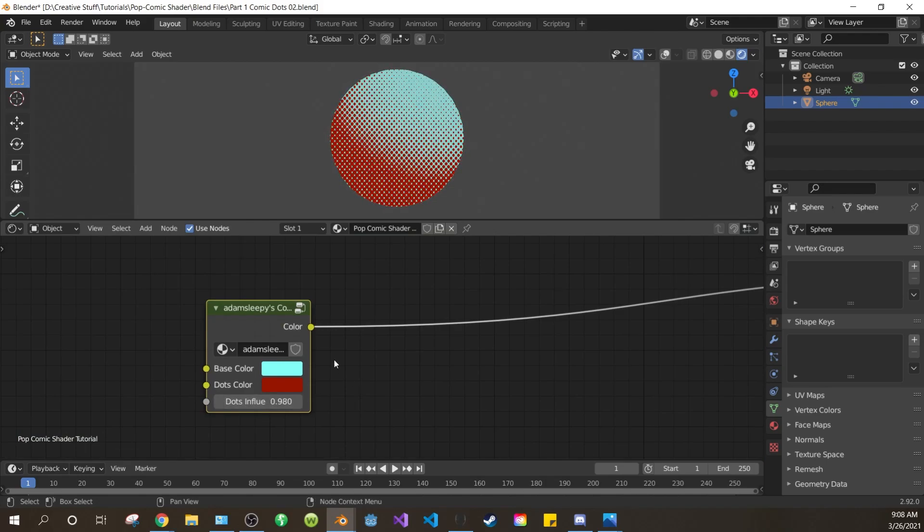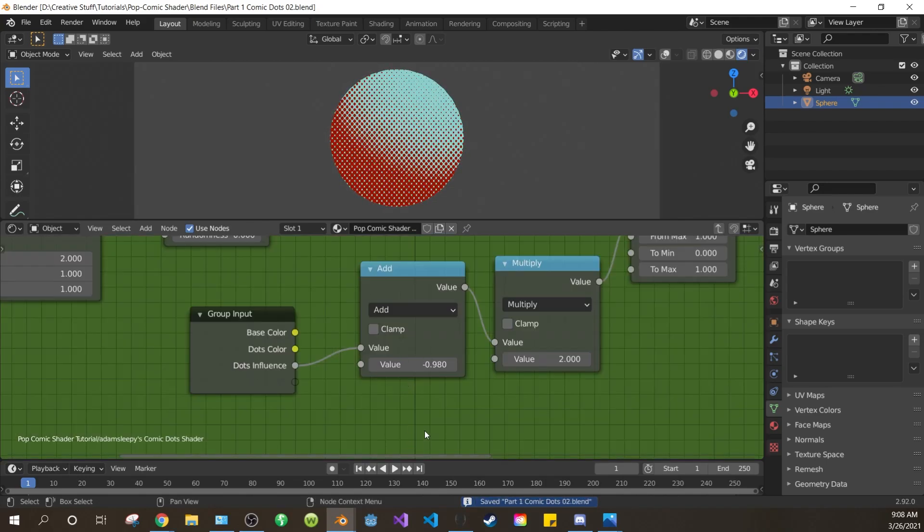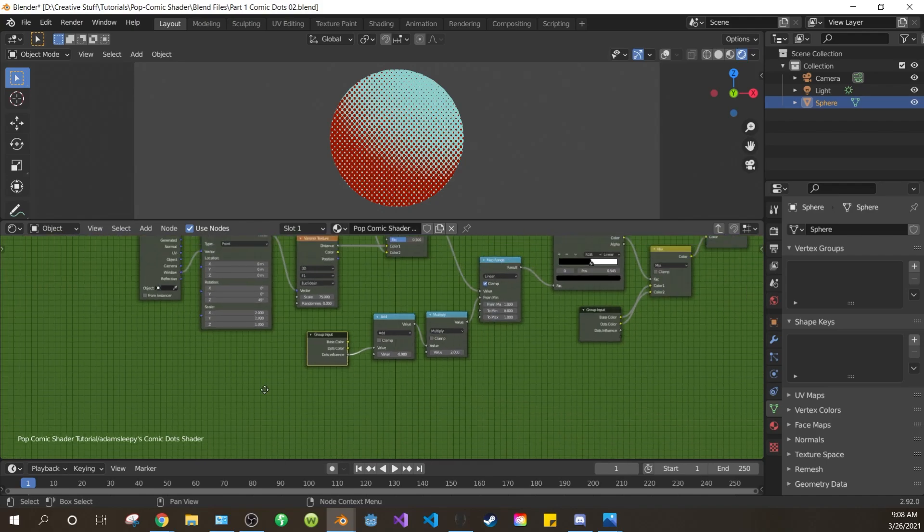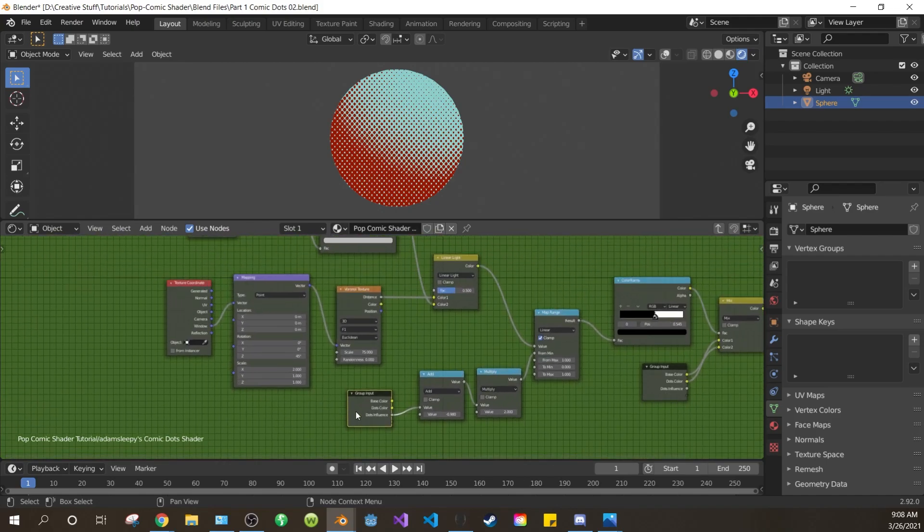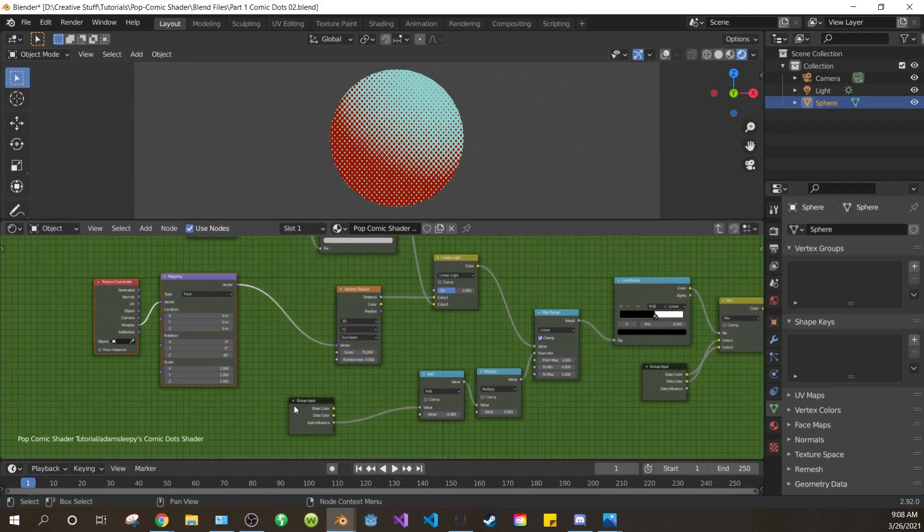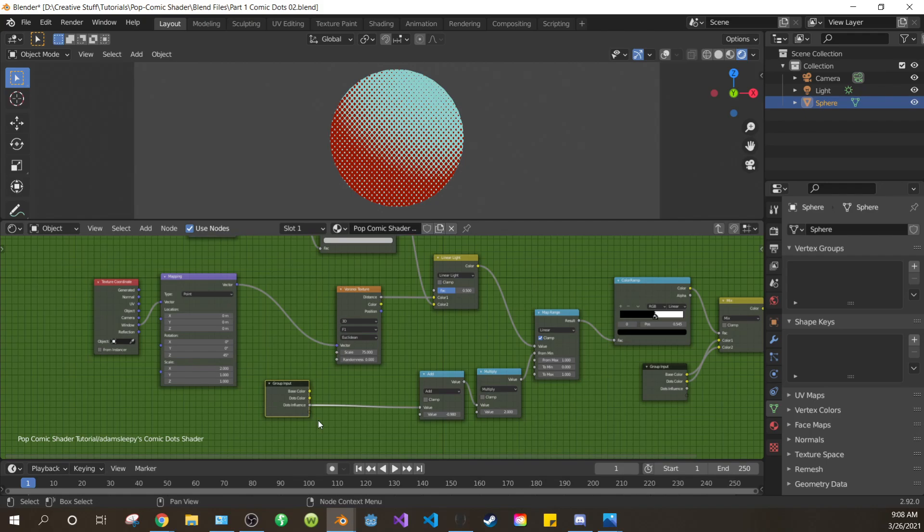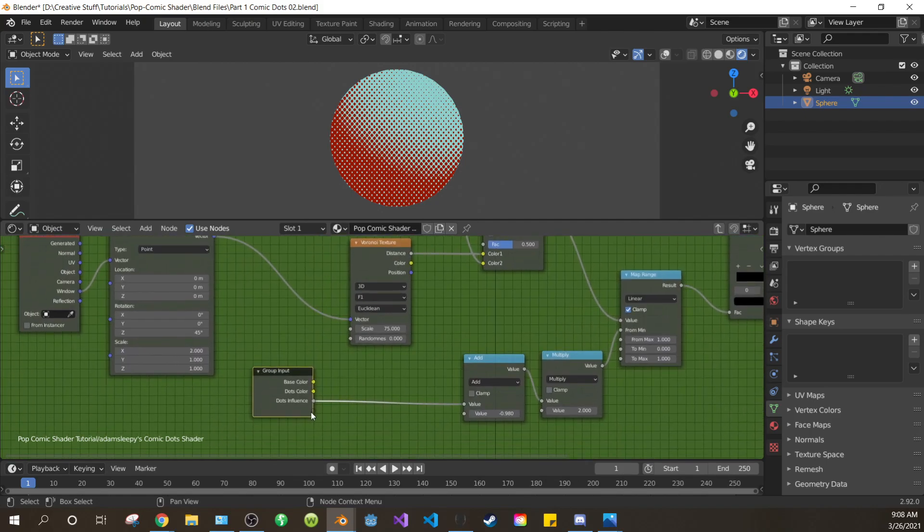Press tab to enter our node group again. Now let's add a way to control the scale of our dots. Bring this group input over a bit. Move over your texture coordinates and mapping. And finally drag the clear dot from your group input into the scale of the Voronoi.